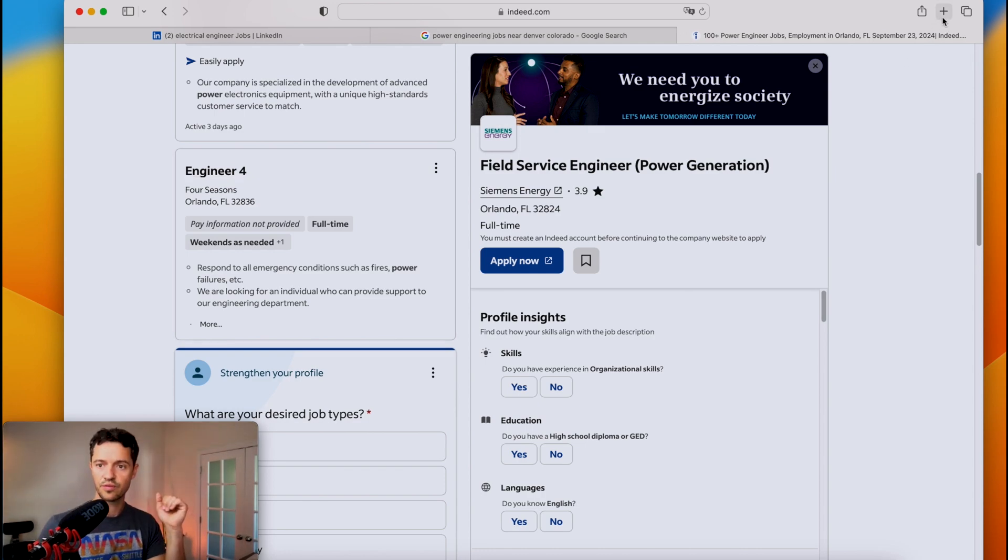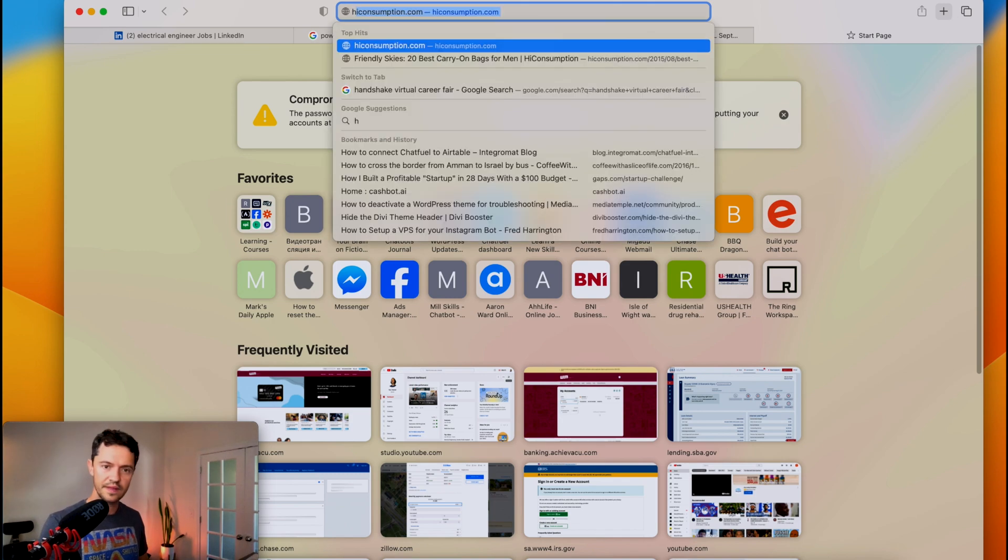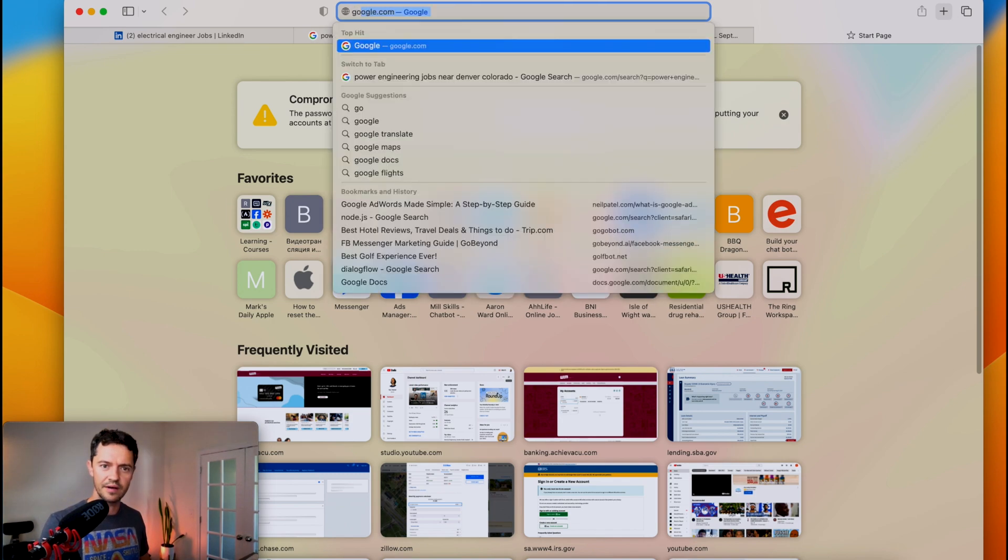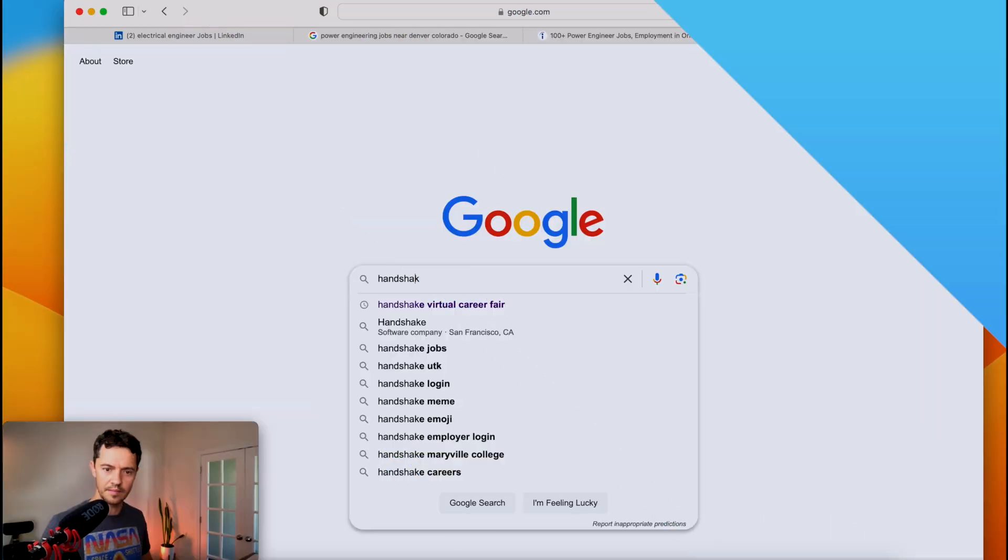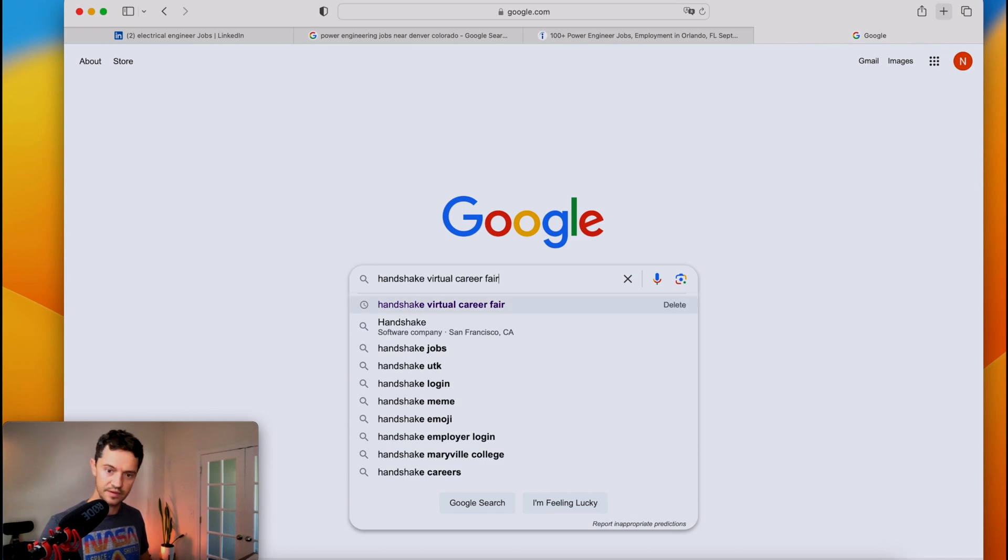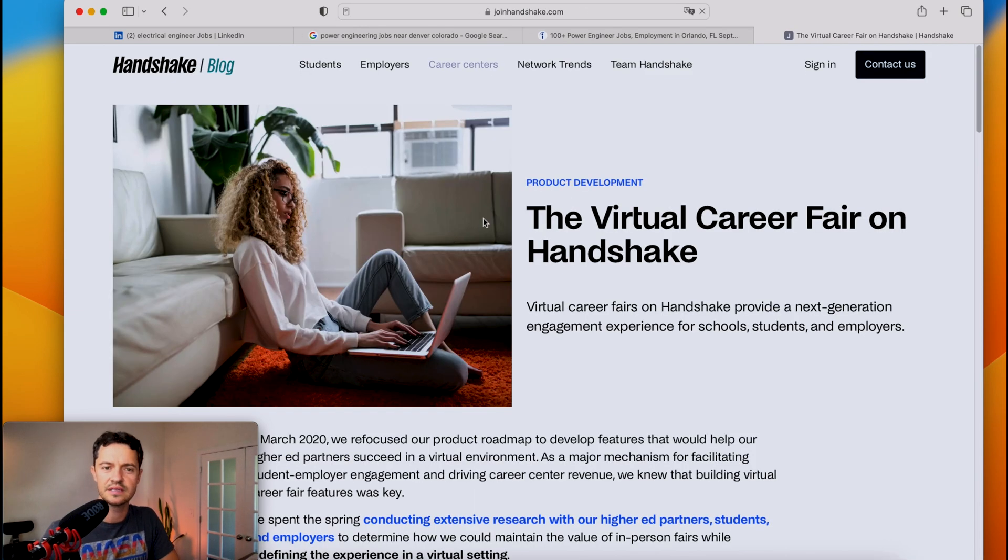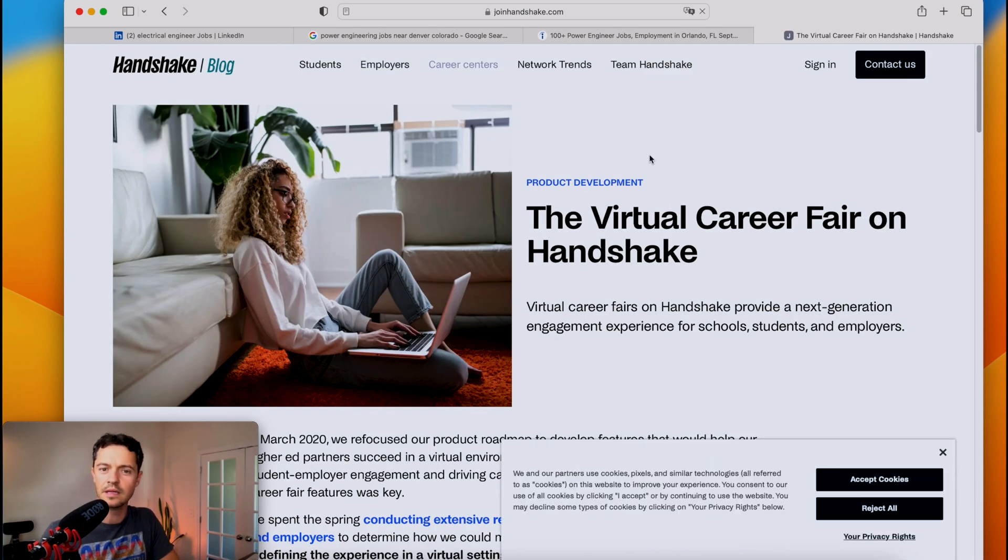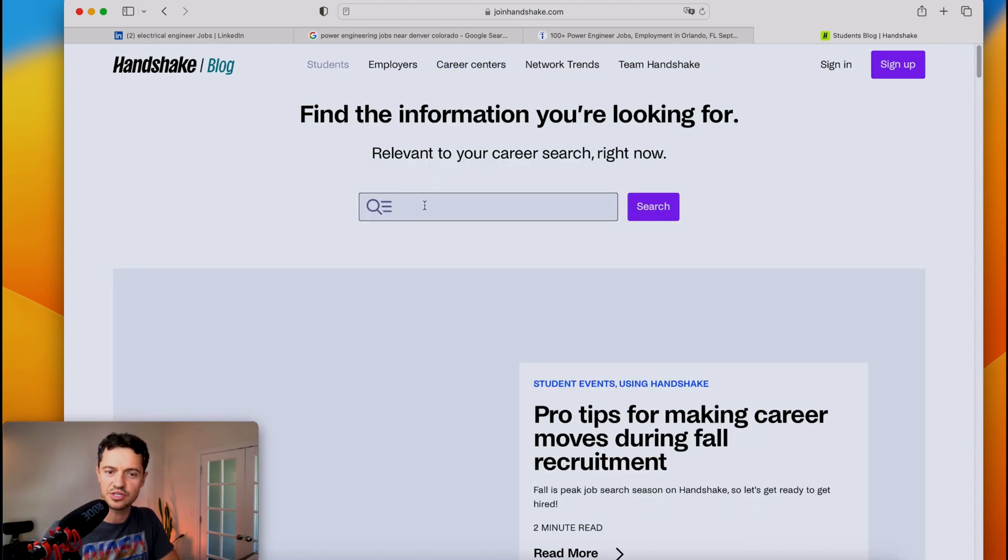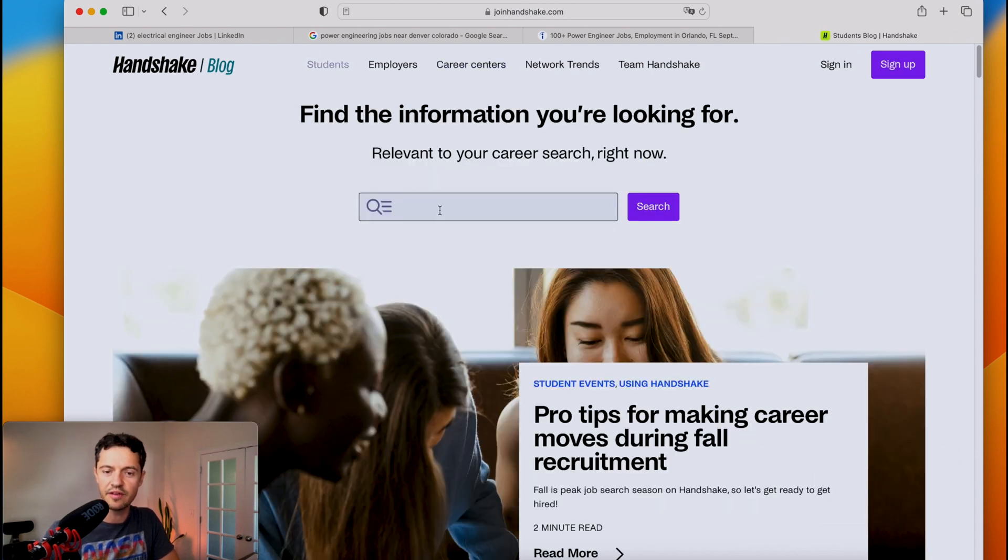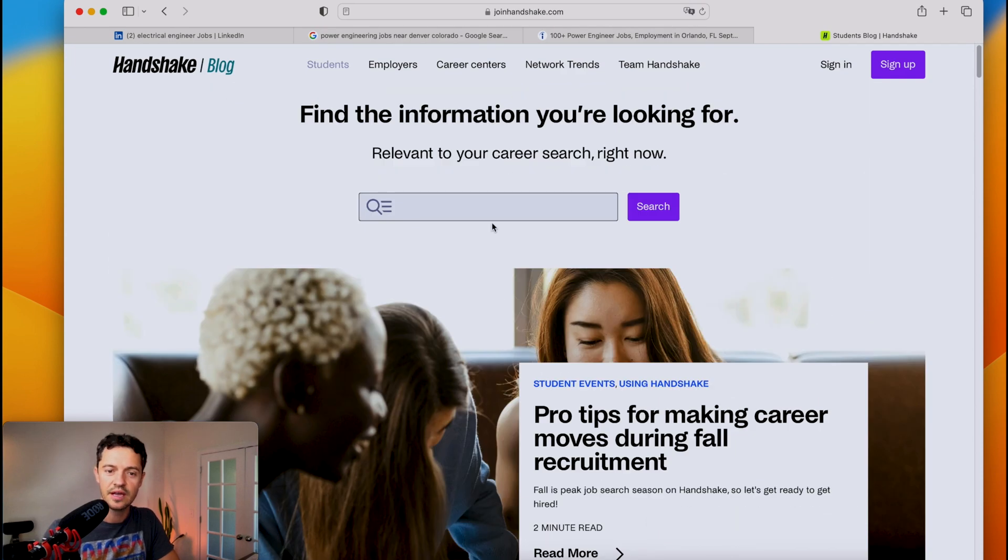And the fourth one as a bonus is a virtual career fair. And the one that I've found, I've not used it before, but I believe it's called Handshake. I've looked it up before. So here, Handshake has a lot of good information on the blog here, but also you can click on Students.